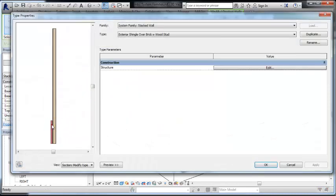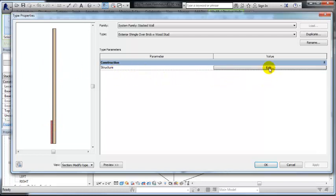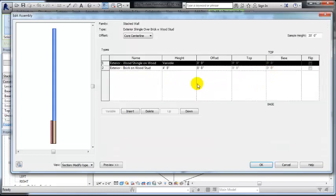And you can see the brick is down here. The shingles on wood stud is above. If we look a little bit further and look at the edit of the structure, I've basically just grabbed those two wall systems and shown them as one wall system being the top and one being the bottom.